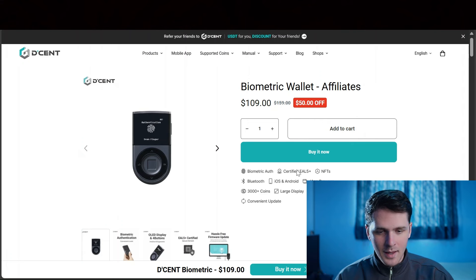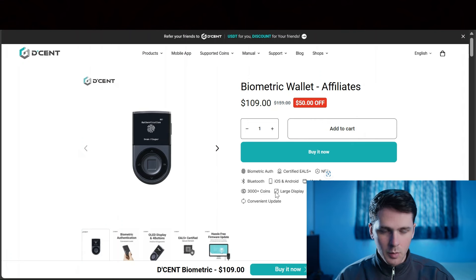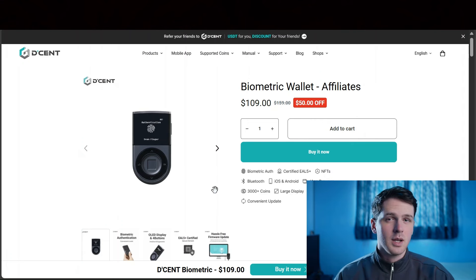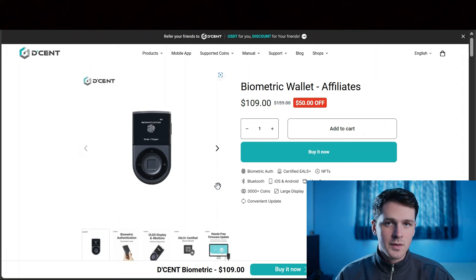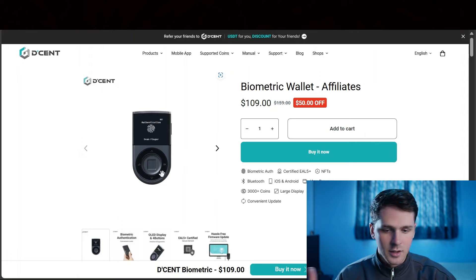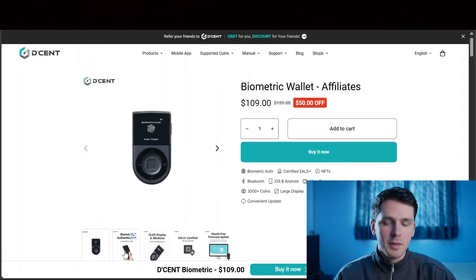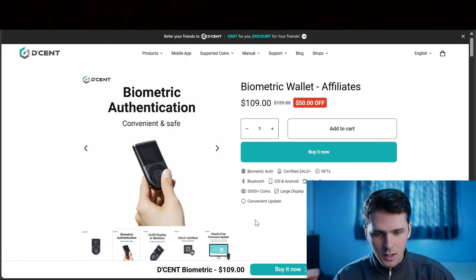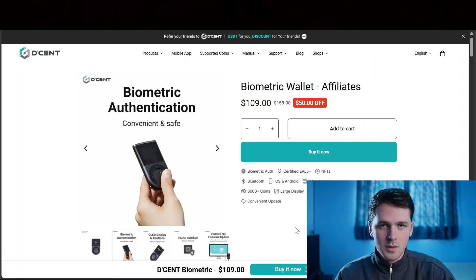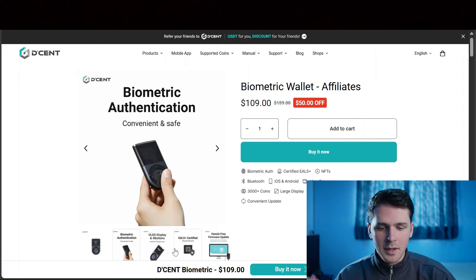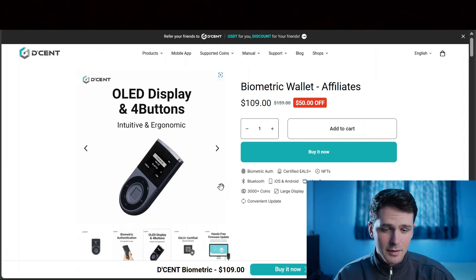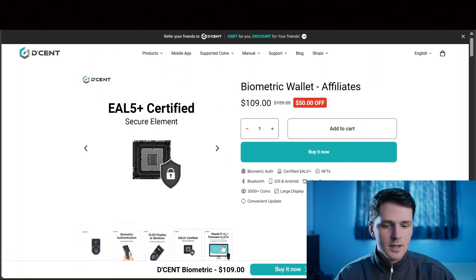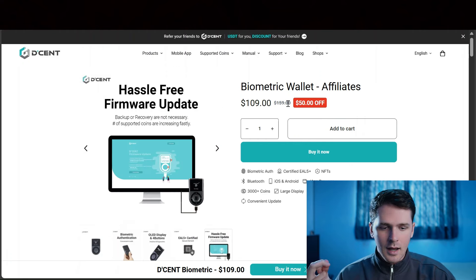I always recommend the D'CENT hardware cold wallet. There's 3,000 plus coins supported wherever your portfolio moves to, whether it be artificial intelligence, real world assets, layer ones. D'CENT probably supports the coin. It's very simple to use. You don't need a long code. There's biometric authentication, OLED display with a big screen and four buttons. It's secure and there's hassle-free updates.